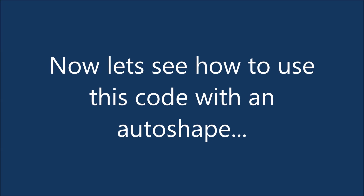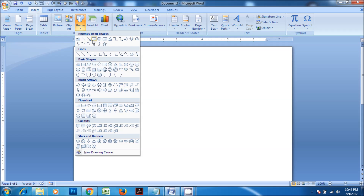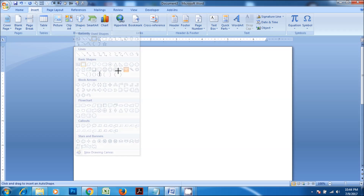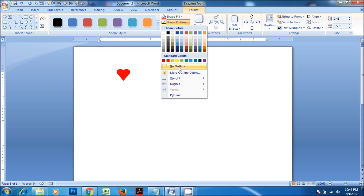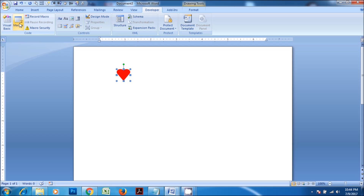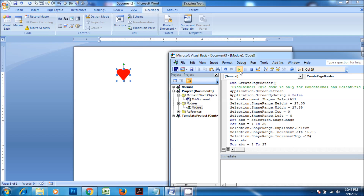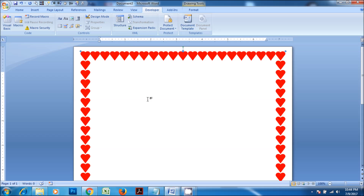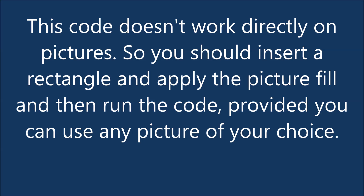Now let's see how to use this code within AutoShape. This code doesn't work directly on pictures, so you should insert a rectangle and apply the picture fill, and then run the code. You can use any picture of your choice.